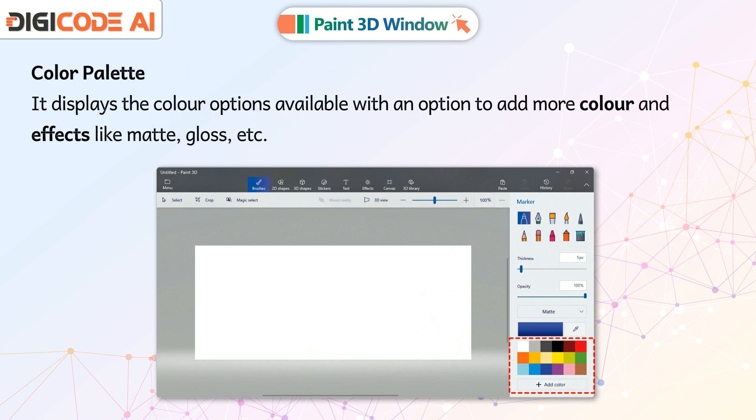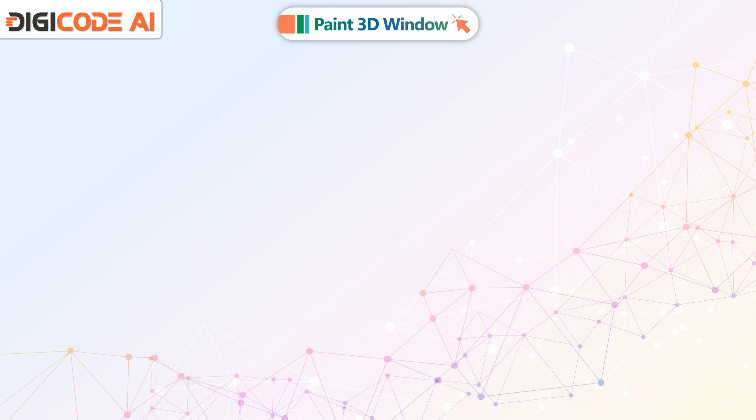Color Palette: It displays the color options available with an option to add more color and effects like matte, gloss, etc.